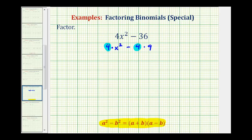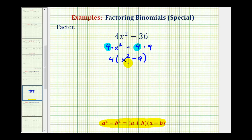So the first step in factoring this should be to factor out the greatest common factor of 4. If we factor out 4, notice how we'd be left with a factor of x squared minus 9. The binomial factor is still a difference of squares, so now we'll factor this again.